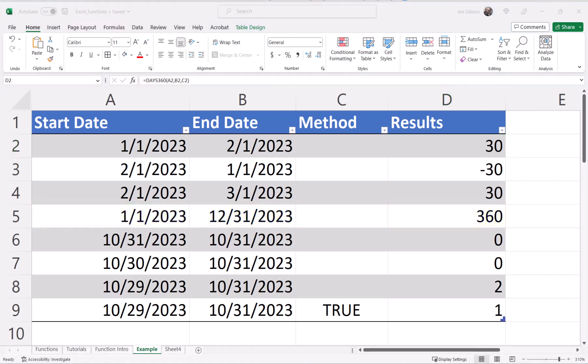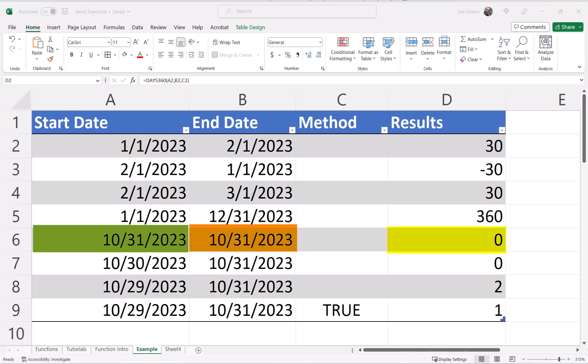The next four cells in our table, we will cover how the method option works. In cell D6, we are showing zero. When the method is false, we are using the U.S. method. When the start date is the last day of the month, the date is treated like the 30th day of the month, and if the end date is also the last day of the month, it will also be treated like the 30th day of the month. So that is why we have a value of zero.